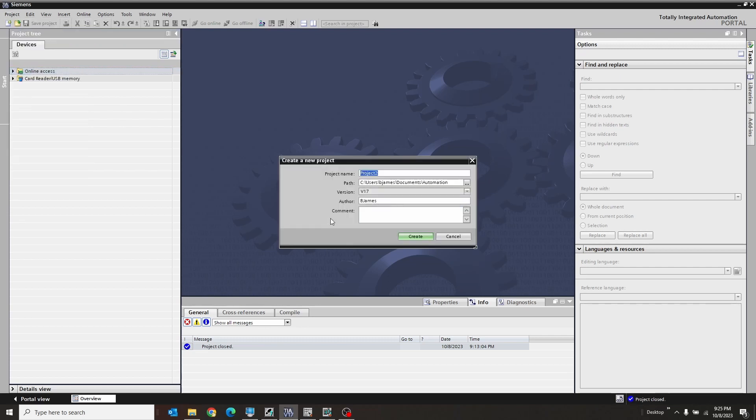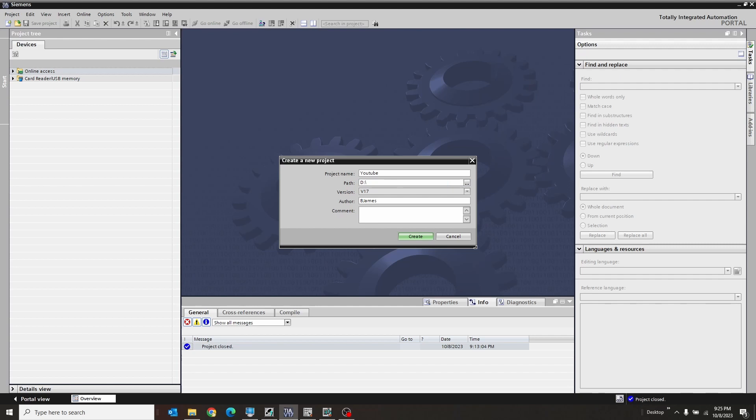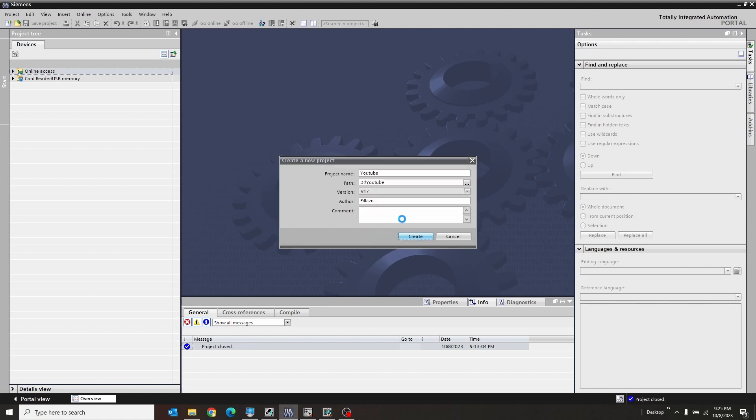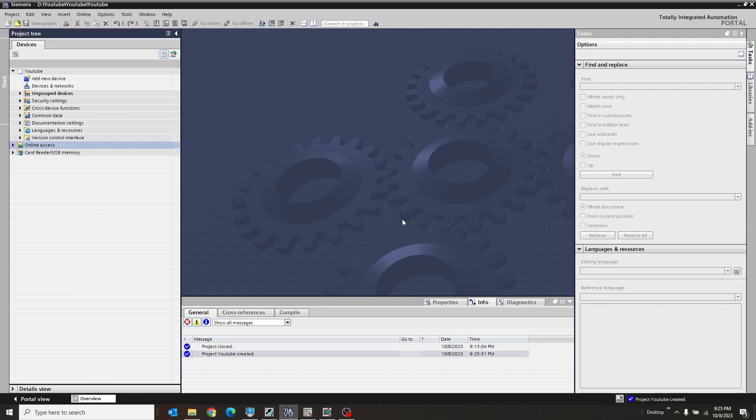I'm going to go to, let's just say YouTube is going to be the project. Let's just say under the D drive, YouTube again, I suppose. And let's use this name instead. Great. Okay.